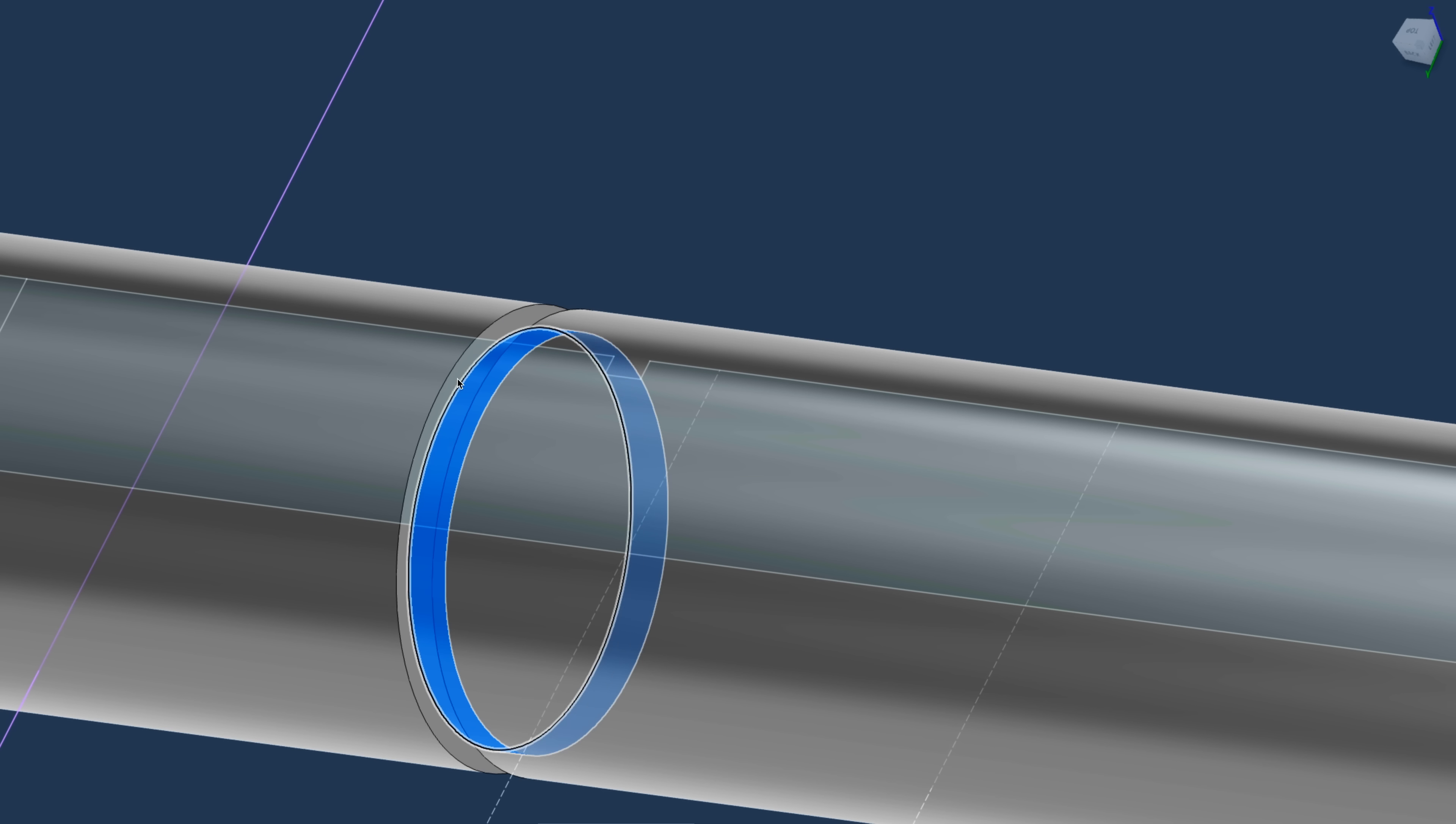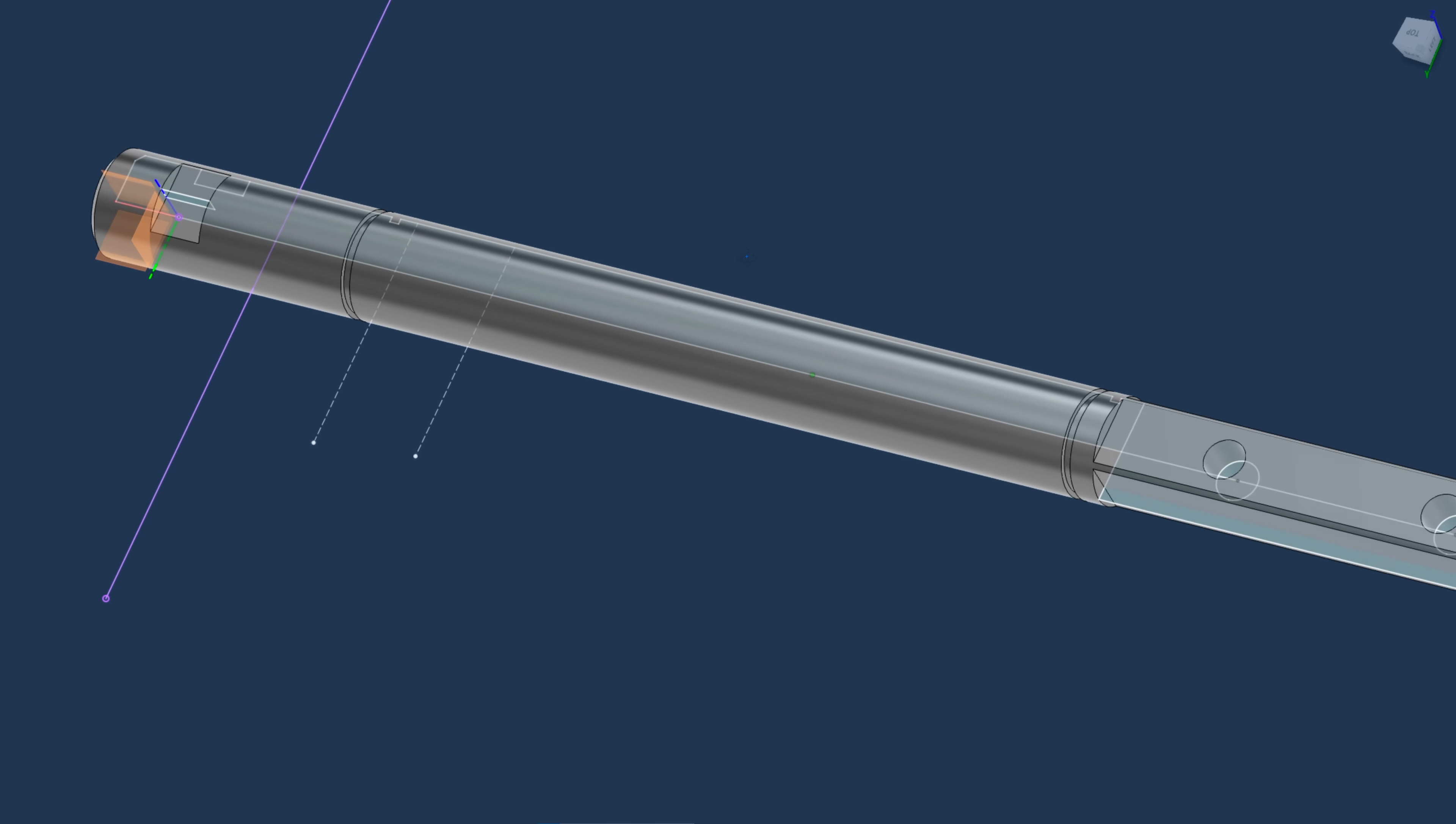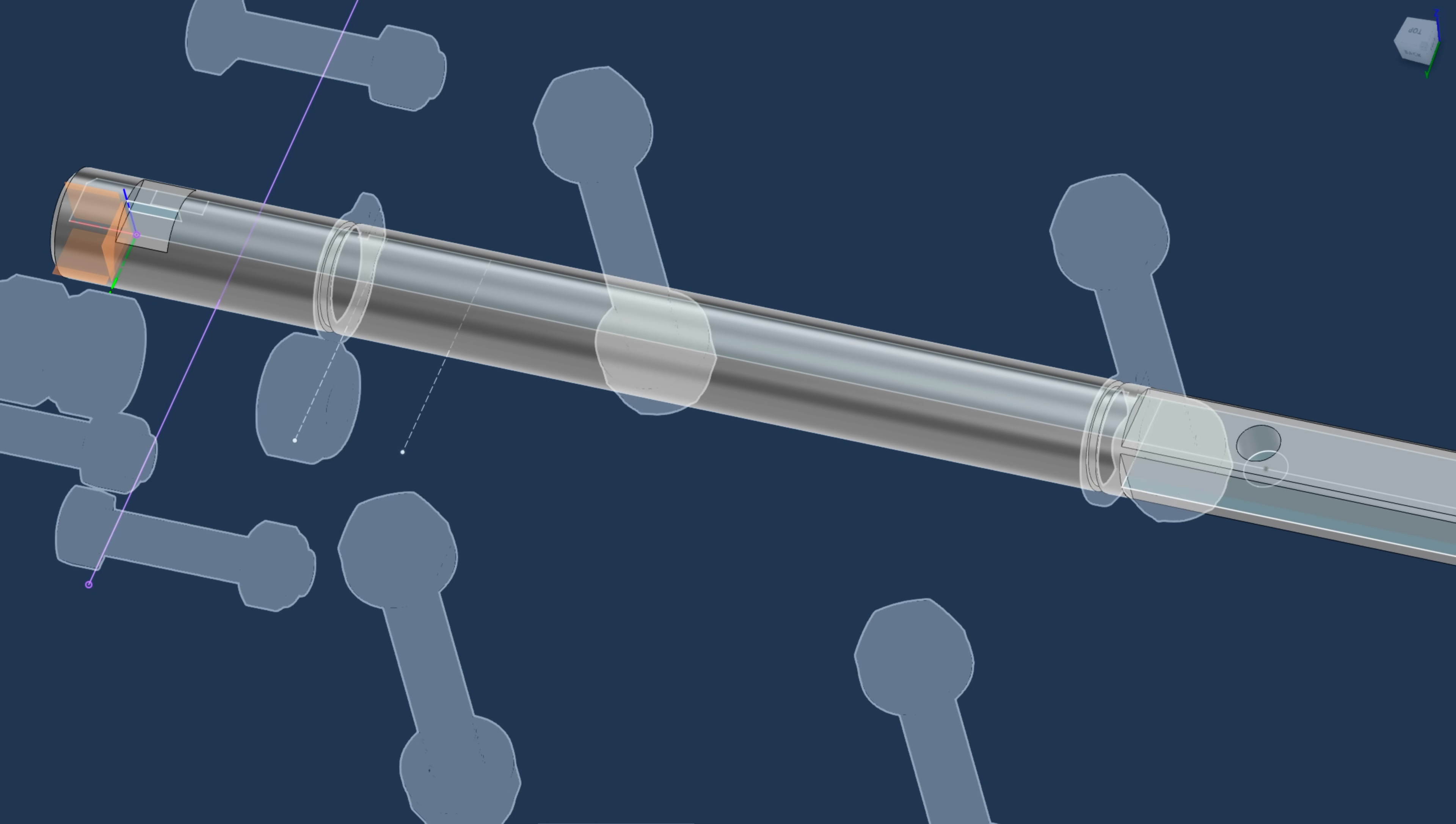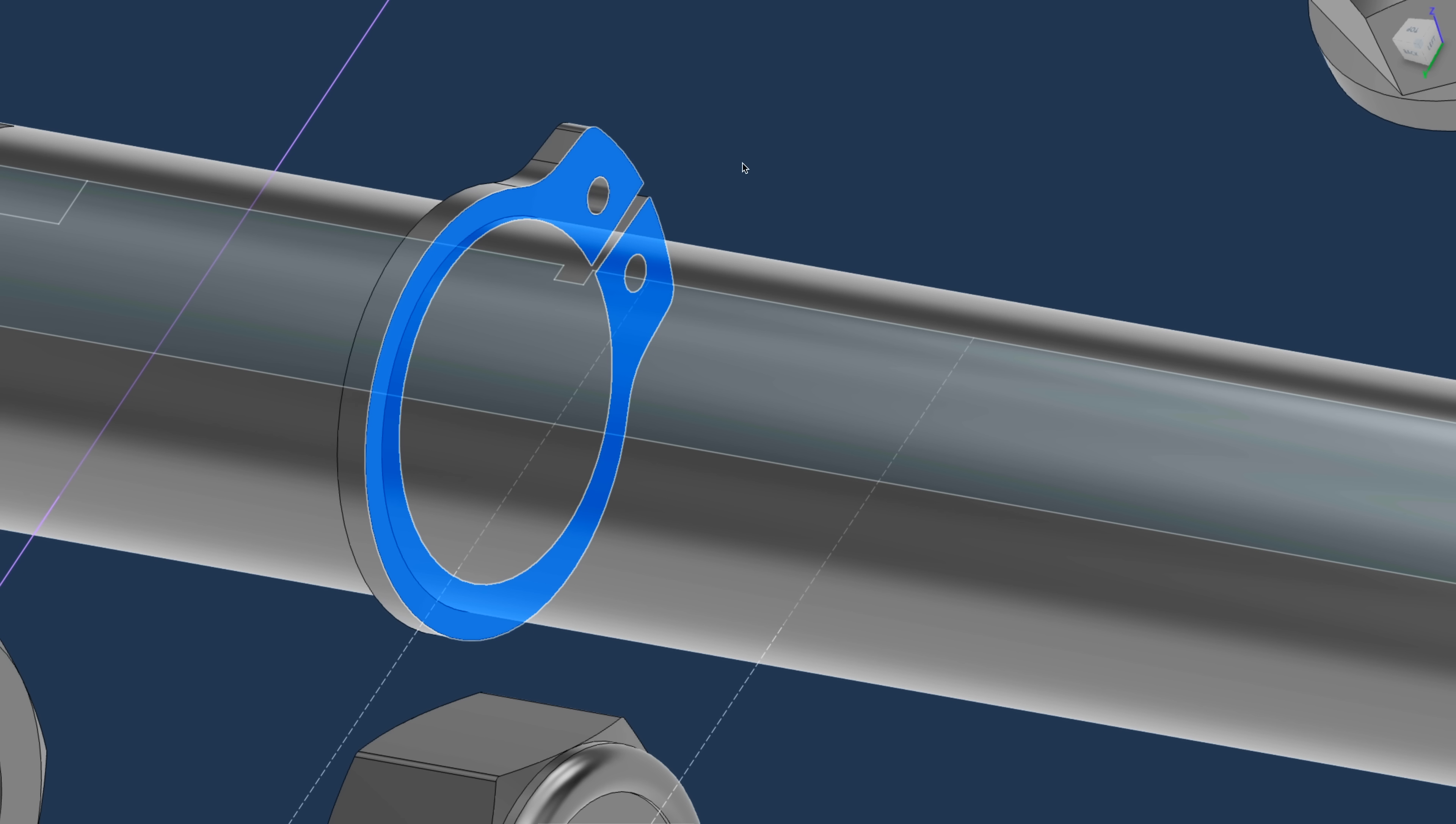So this is a classic way of adding, of securing something sideways to a shaft. So within these grooves, these retaining rings fits.